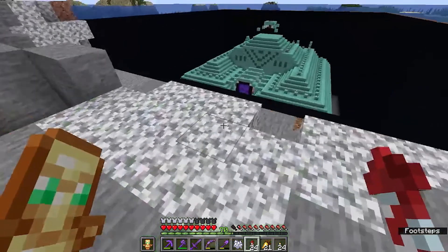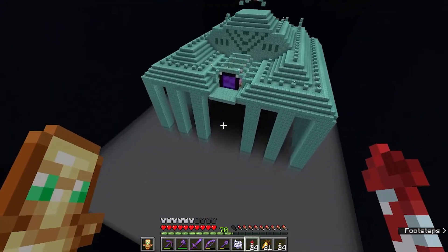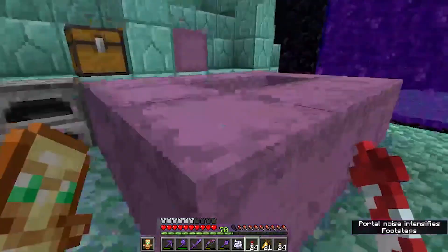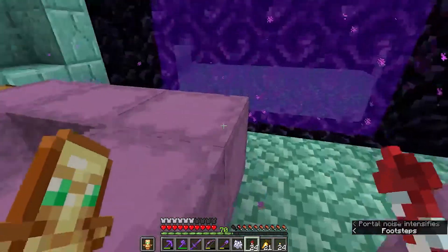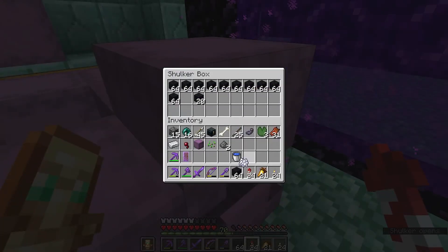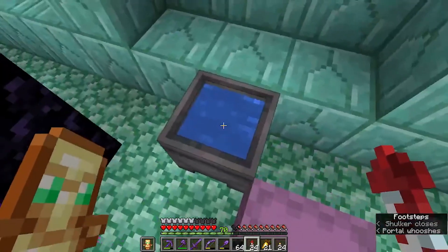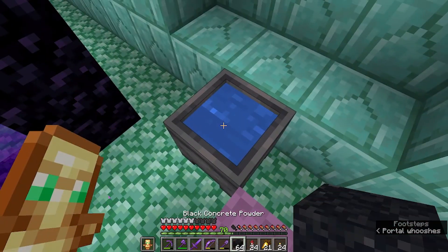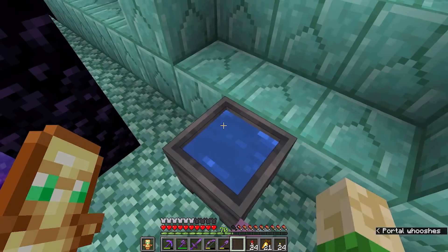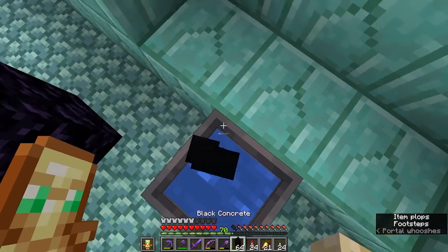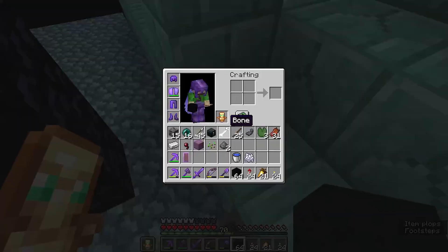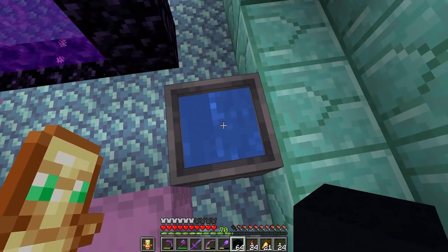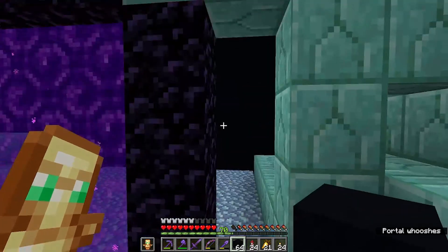Once we're in the world let's try and see if this data pack is working and I believe I have some concrete powder over here. So I grab a stack of the powder, stand onto the cauldron and drop it in. And as you can see I now have black concrete instead of the powder so that means this data pack is working.